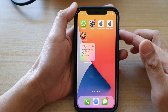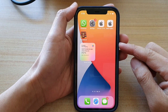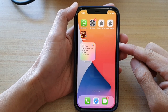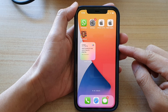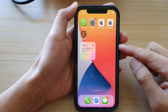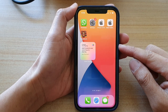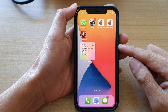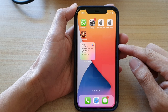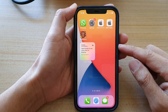Hey guys, in this video we're going to take a look at how you can add the Game Center Friends Are Playing widget to the home screen on iPhone 12 or iPhone 12 Pro.